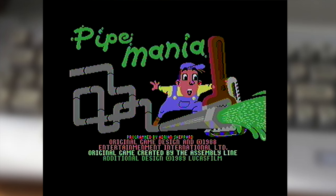Now I actually first played this with the version that was done for the Windows Entertainment Pack, good old Windows 3.1.